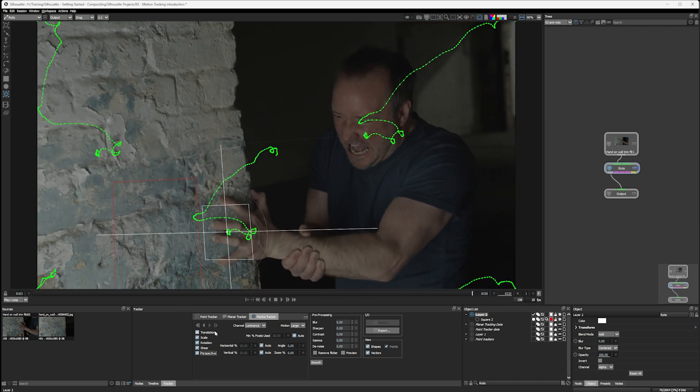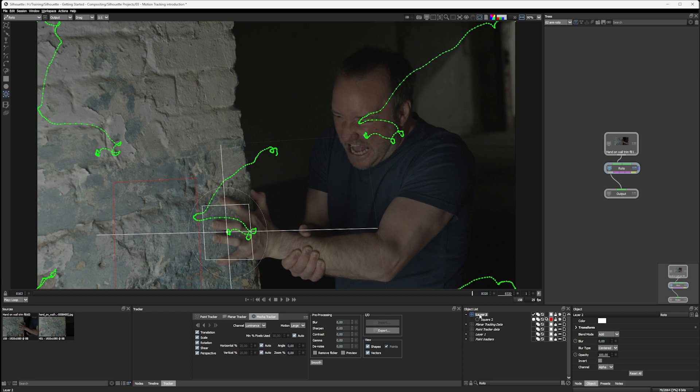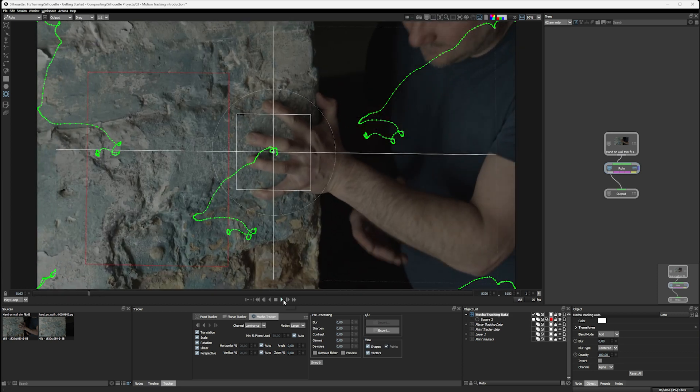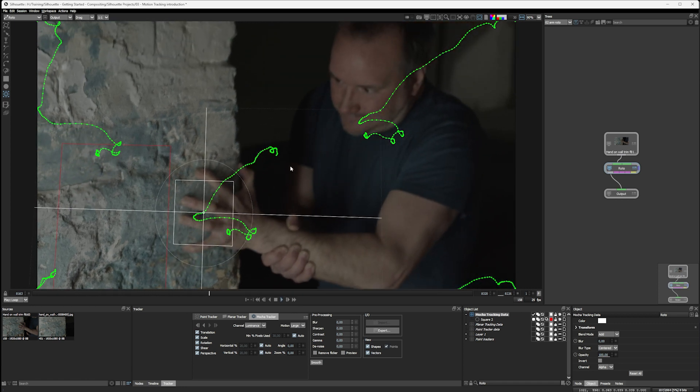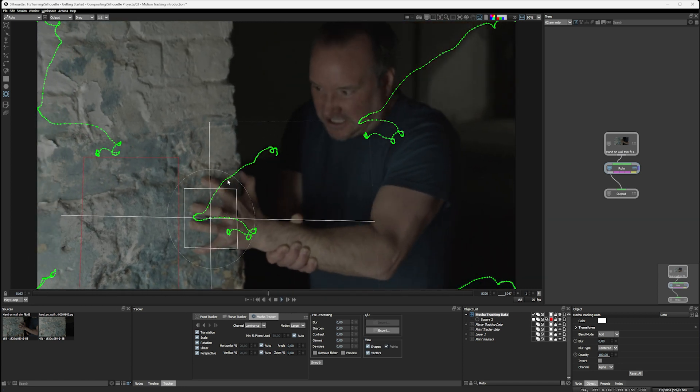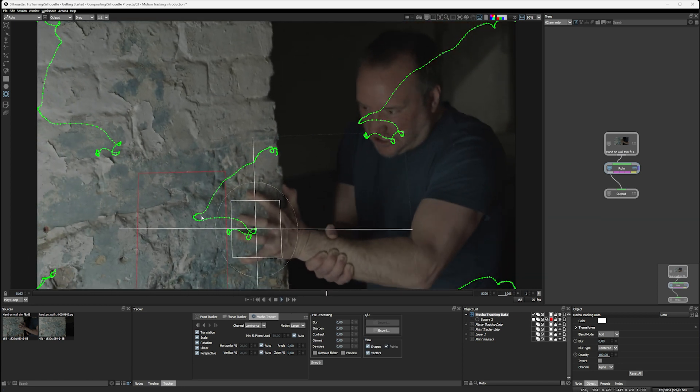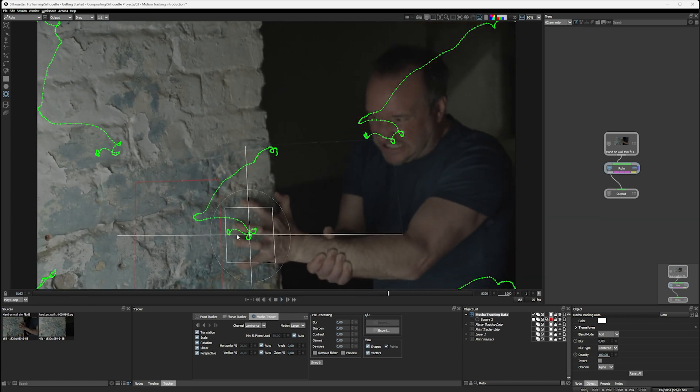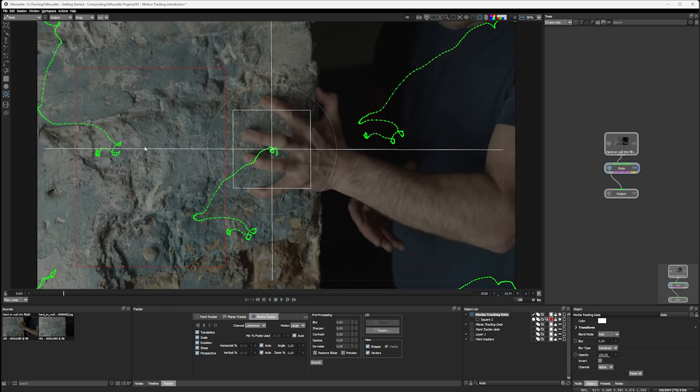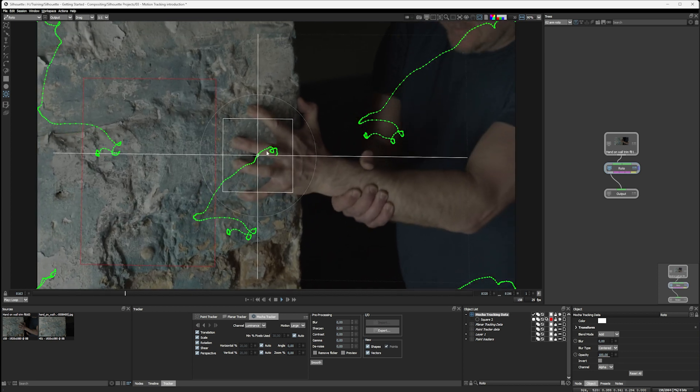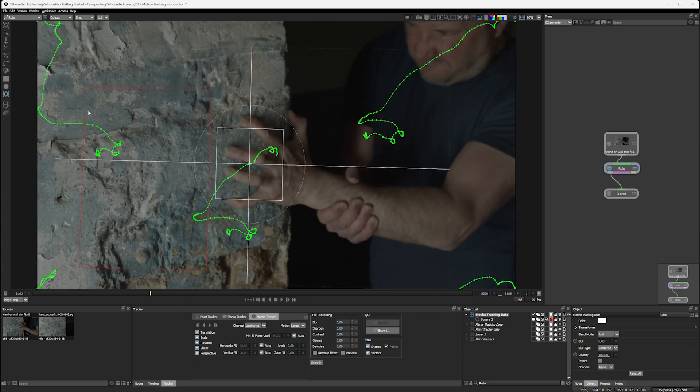When it's finished, you'll see over in the object list that like the planar tracker, it creates a layer for us to store the motion tracking data. So let's just double click on that. I will call this one Mocha tracking data. And we look at just the tracking points. We've got the same thing as we had with the planar tracker. We've got the five points, the center point plus the four corner points.